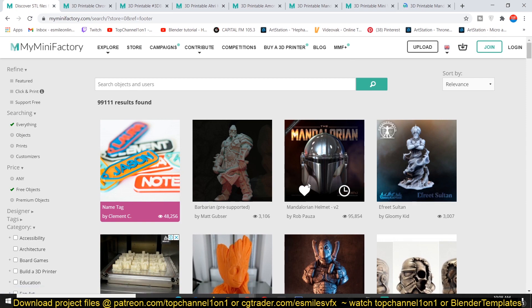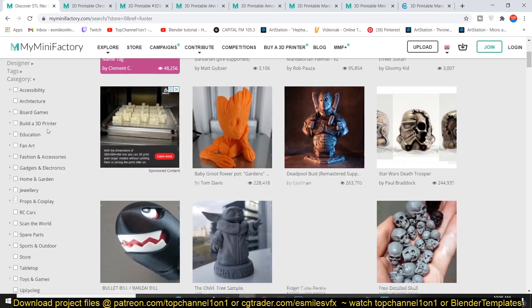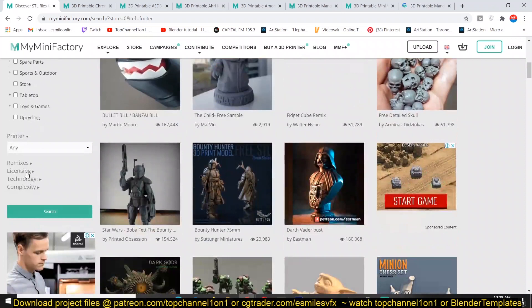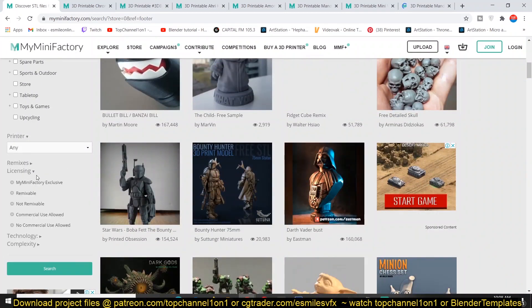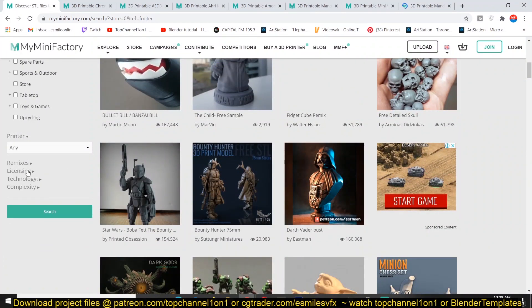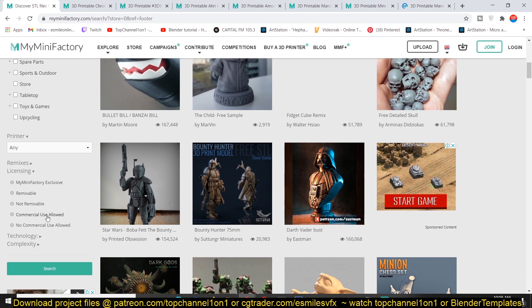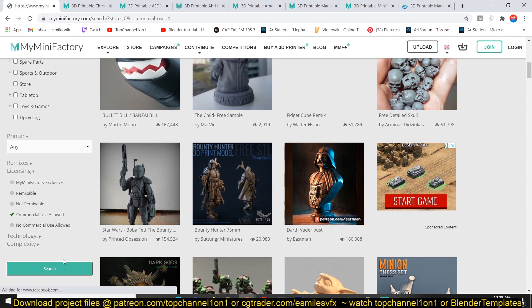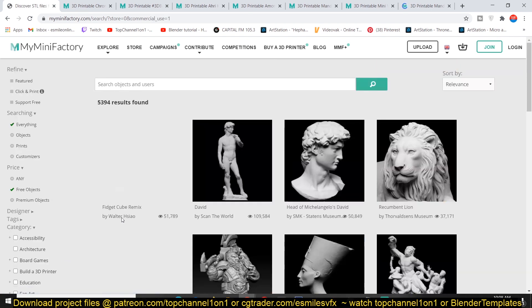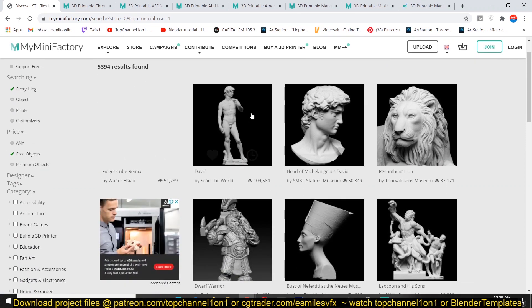If you just want to look at those that are free and available for commercial use, just have to scroll down until you find the licensing menu and select 'commercial use allowed' and then search. That should give you all the models that are ready for commercial use.